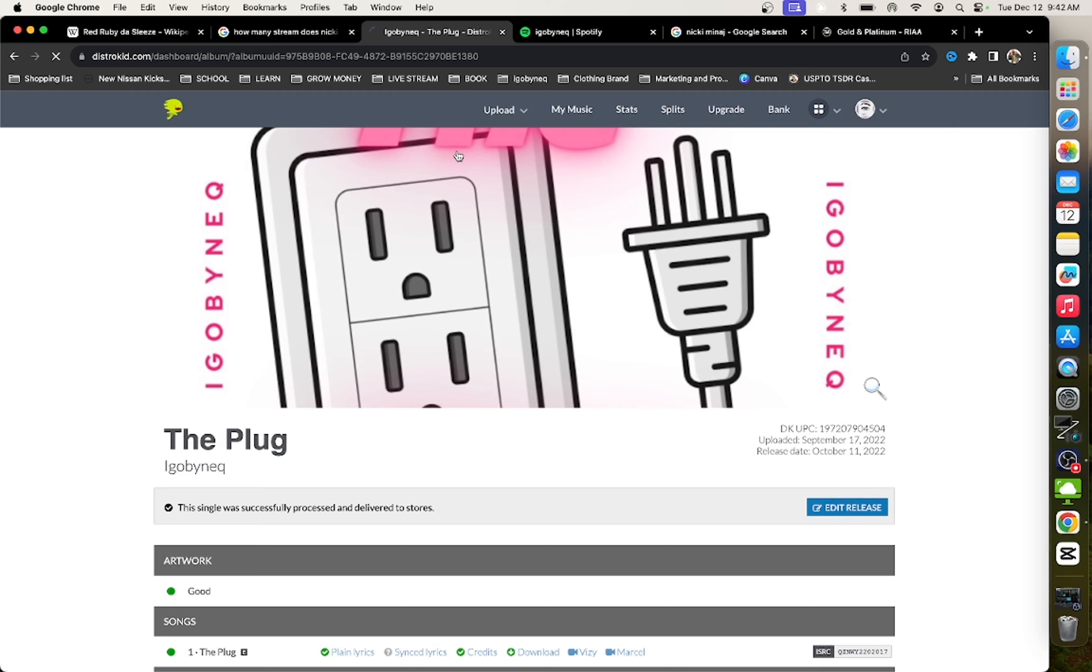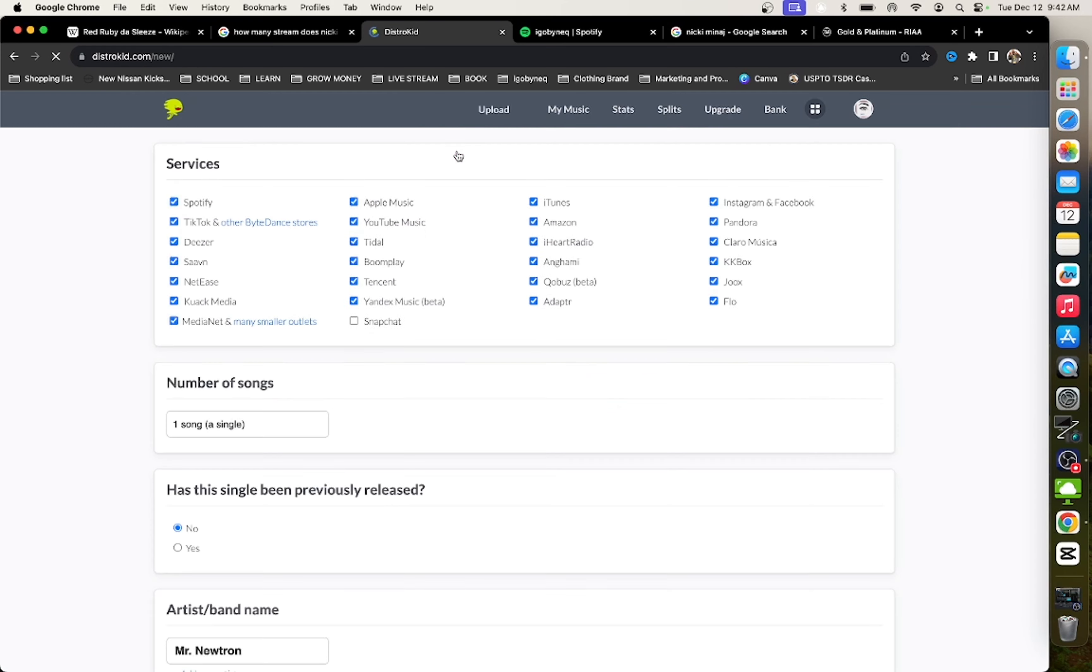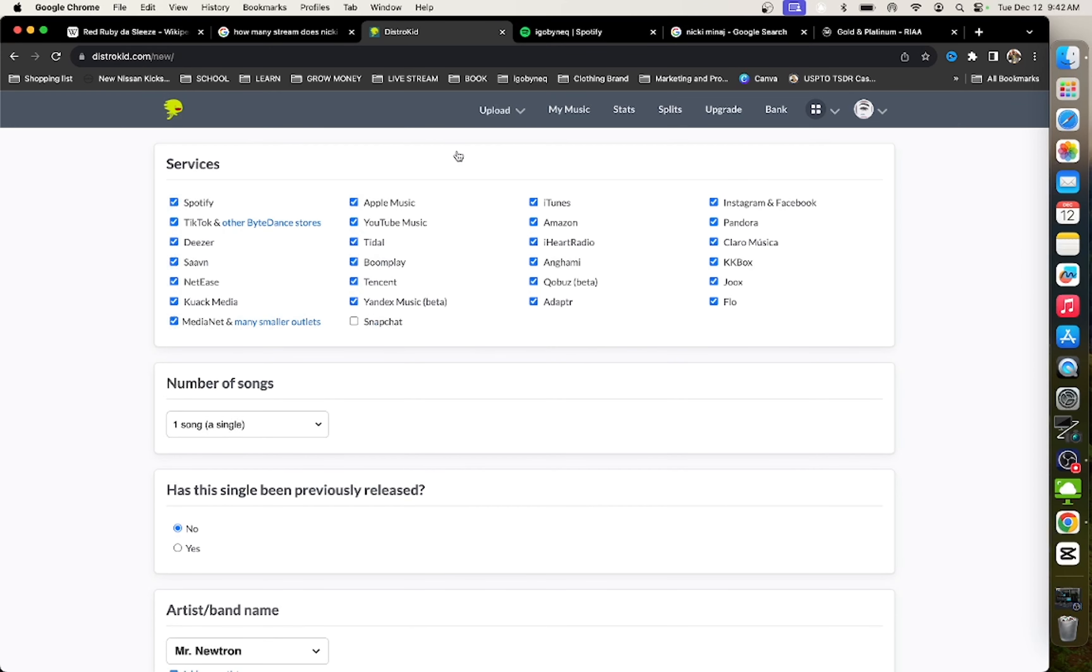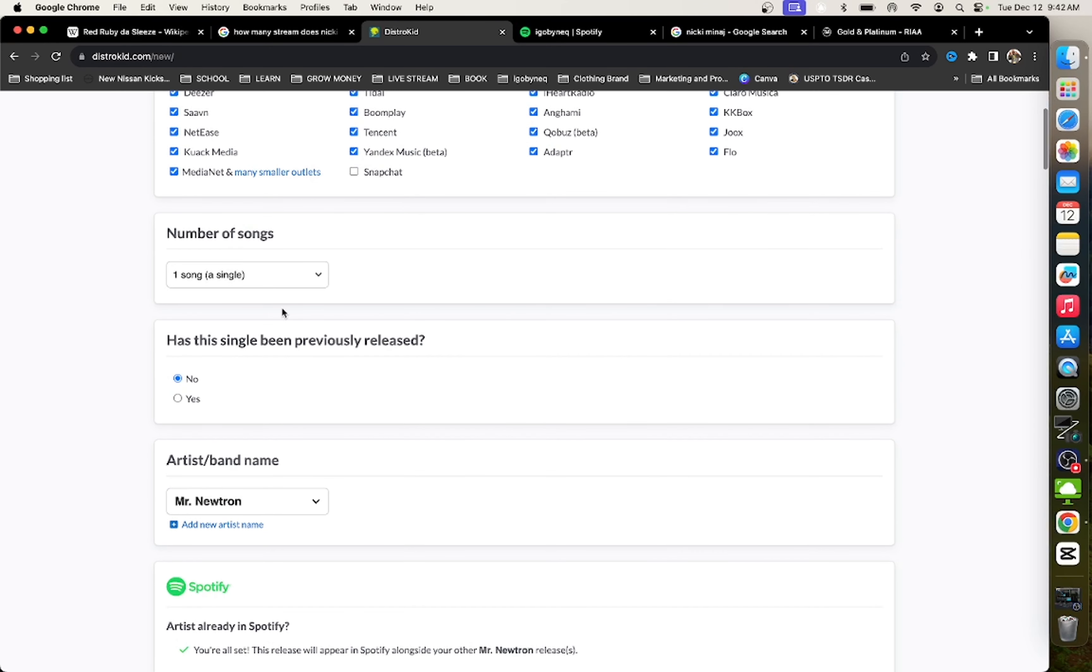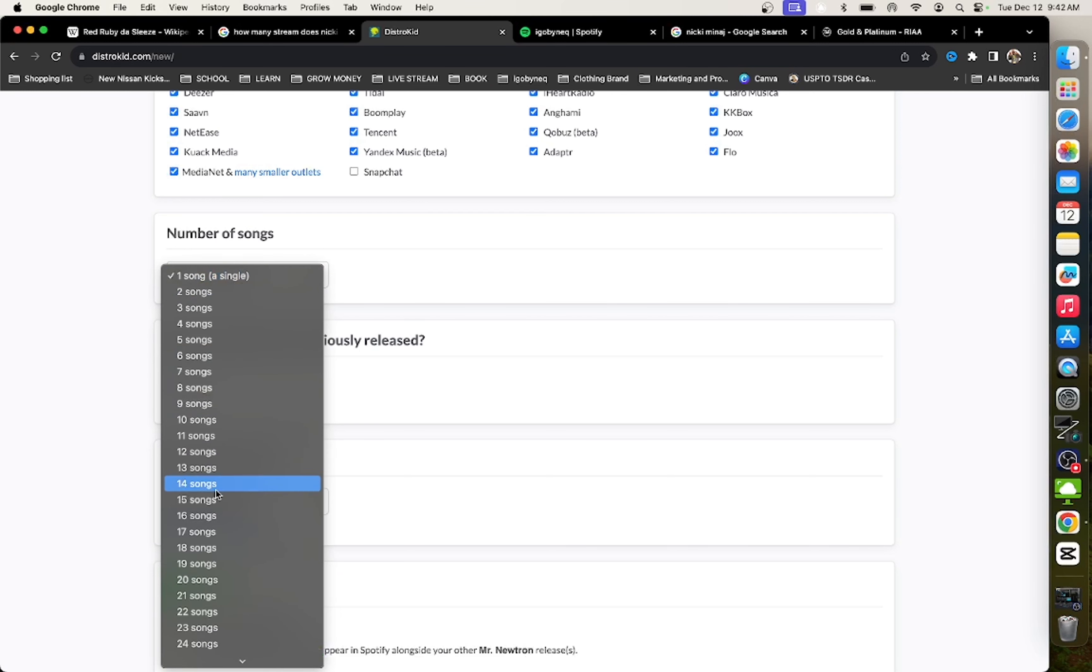So, the first thing you want to do is come to your distributor and upload, get your album ready to upload. So, obviously, an album or EP. It doesn't have to be an album. It could be EP. I'm actually dropping an EP. I got five songs on the EP. So, I'm going to put the five songs.